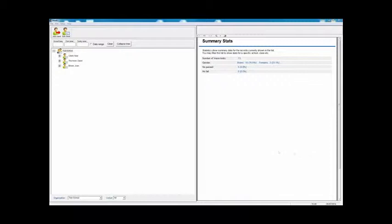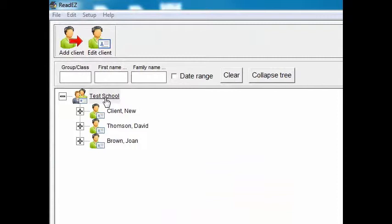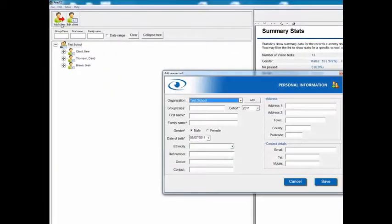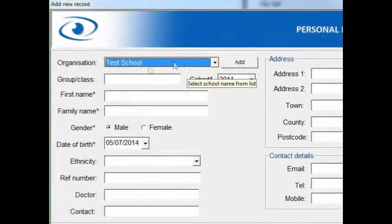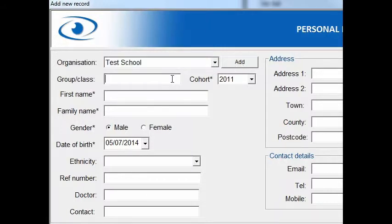When you've installed the program, the first screen that you'll see will be something like this. At the top level, you'll see that you've got your organization name, which might be your practice name if you're an optician, or it might be a school name. The first stage then is to add a client or a patient to that organization, so you just click on Add Client. The organizations that are available will be at the top there, and if you haven't yet defined an organization, you can add it at this stage.